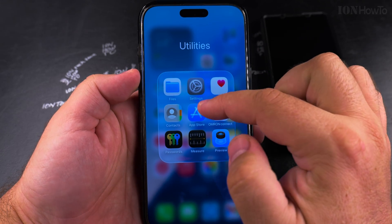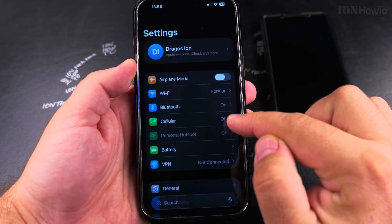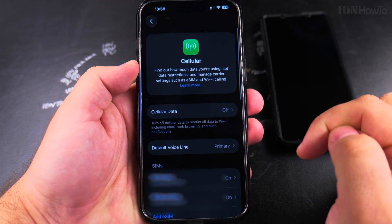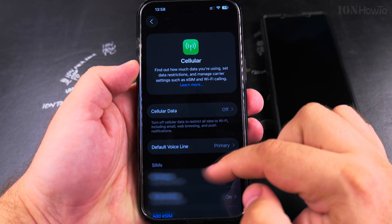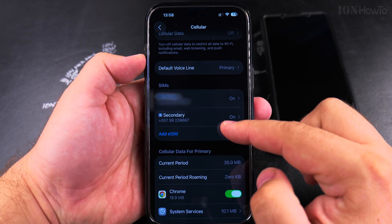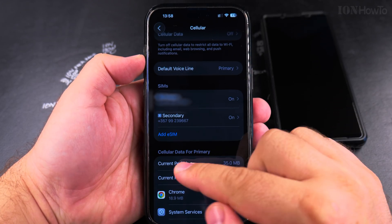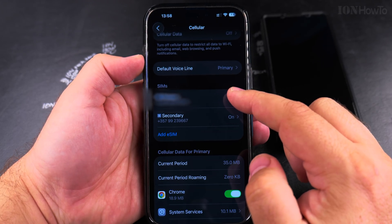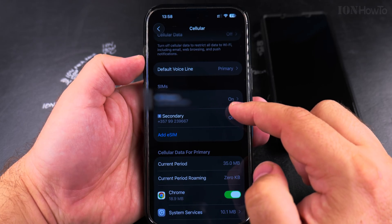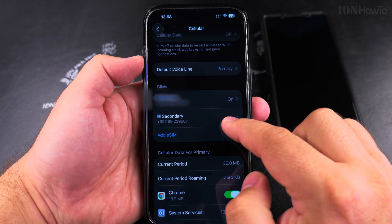Go into the settings of your iPhone, then tap on Cellular. Here you find the SIM cards — you can see one is primary and the second is secondary.